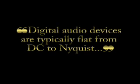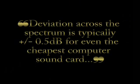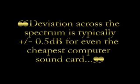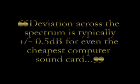In this age of digital audio, it is common for digital recording devices to be flat from DC to one half the sampling frequency. Deviation across the spectrum for even the cheapest computer sound card is plus or minus .5 decibels. Quality digital recording gear tightens that to a plus or minus .05 decibels.